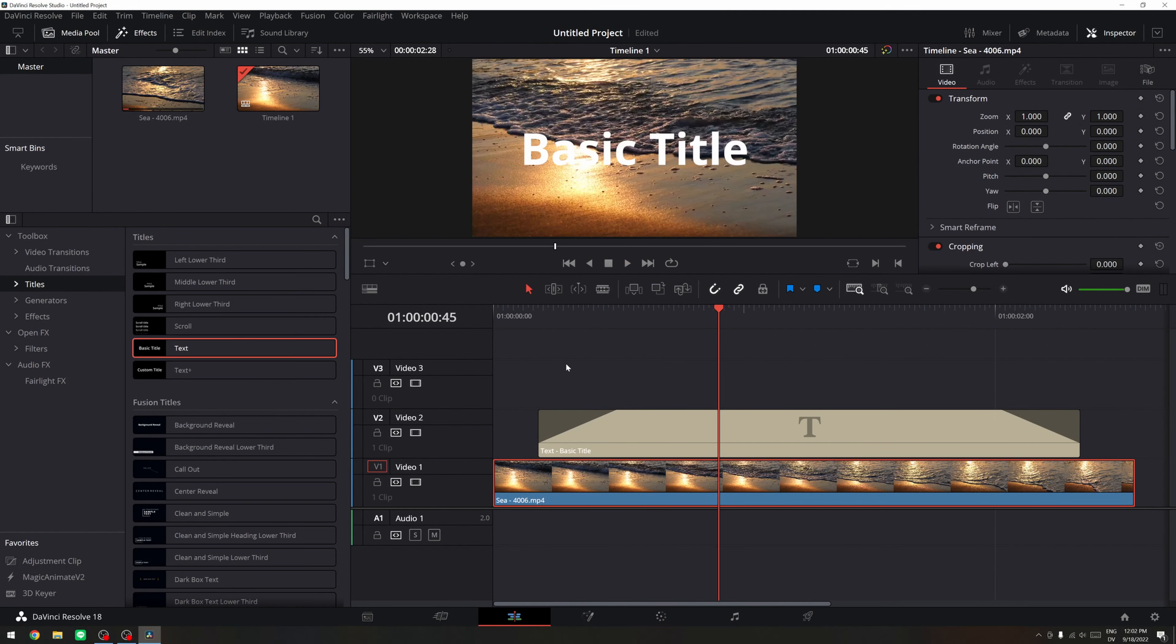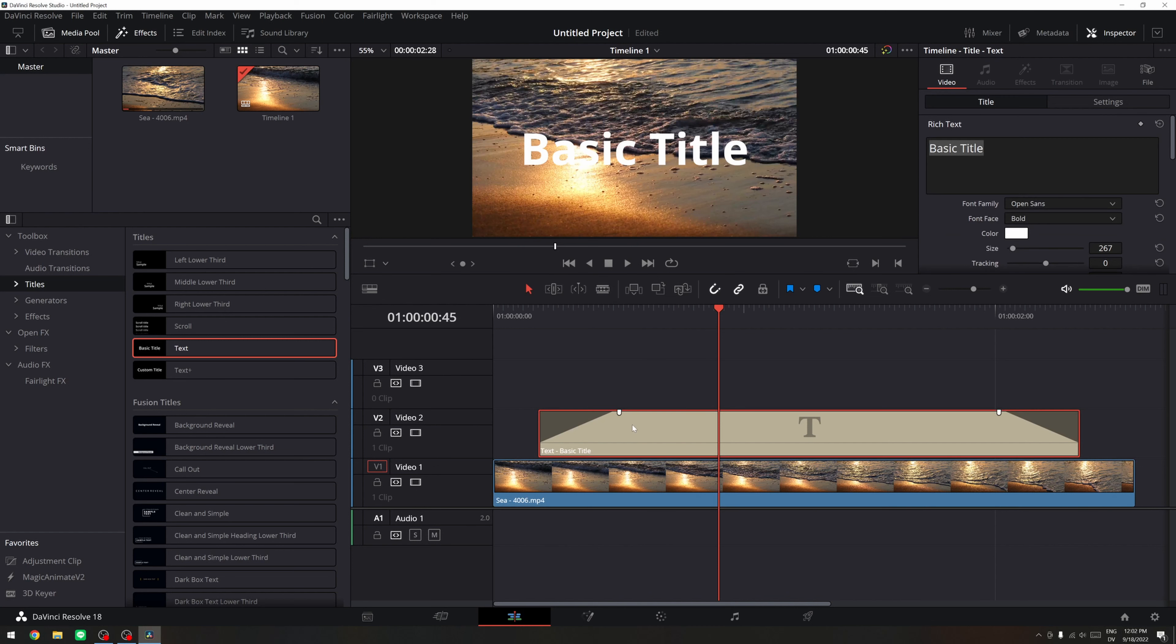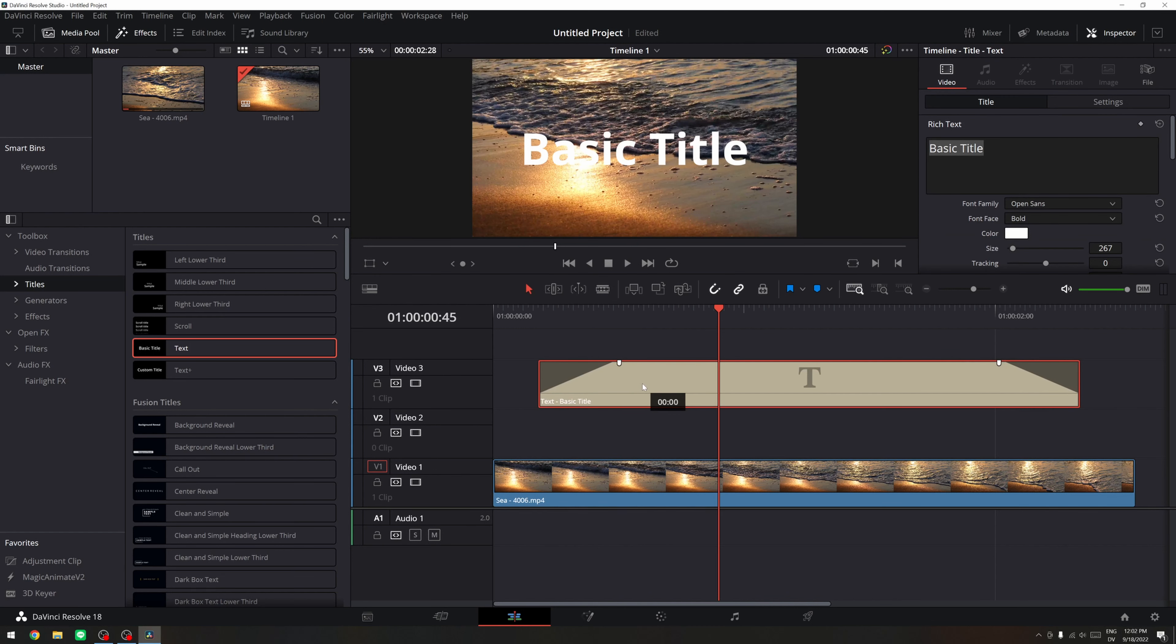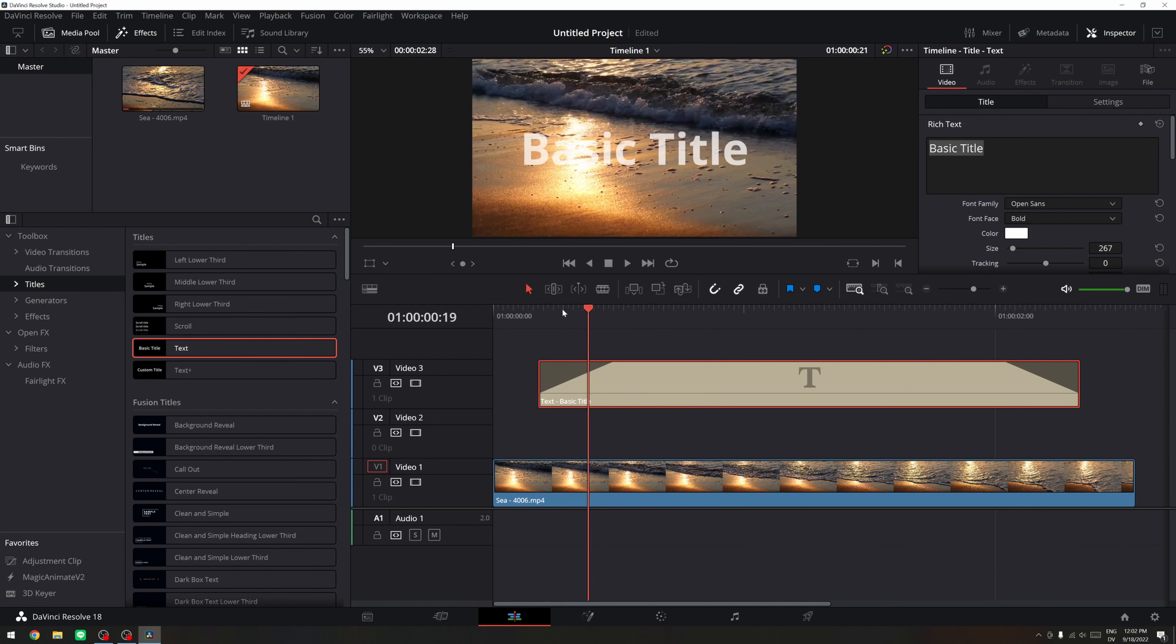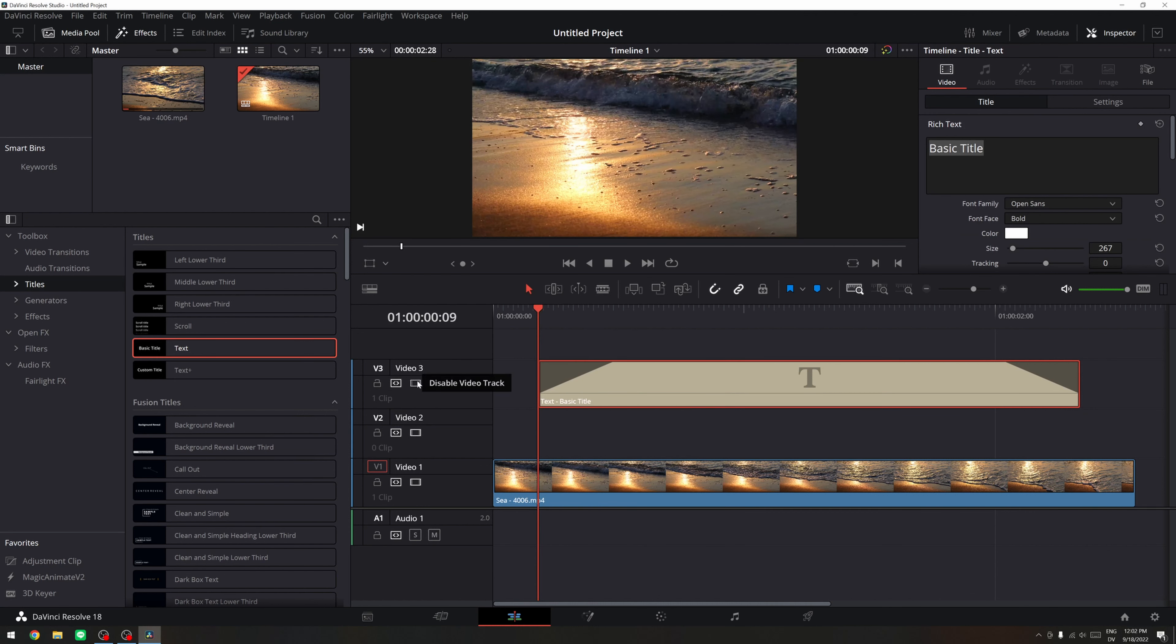So now I want to blur out the background. So what I want to do is I click on the text and I move it one track above just like that. And then I want to go to add an adjustment clip.